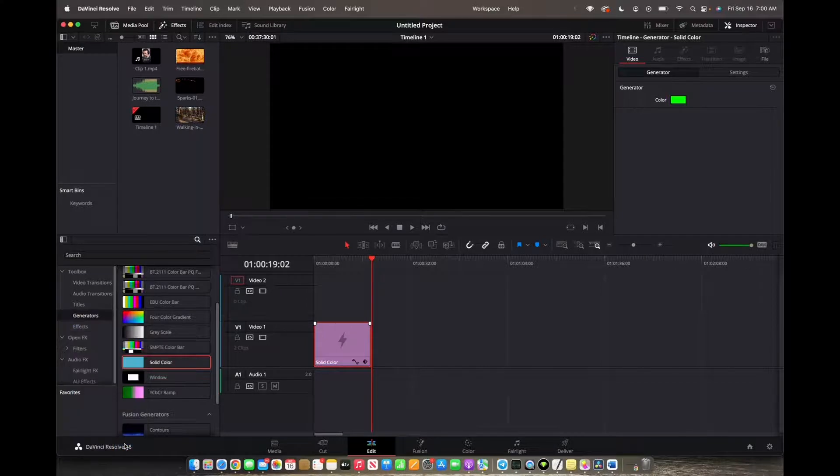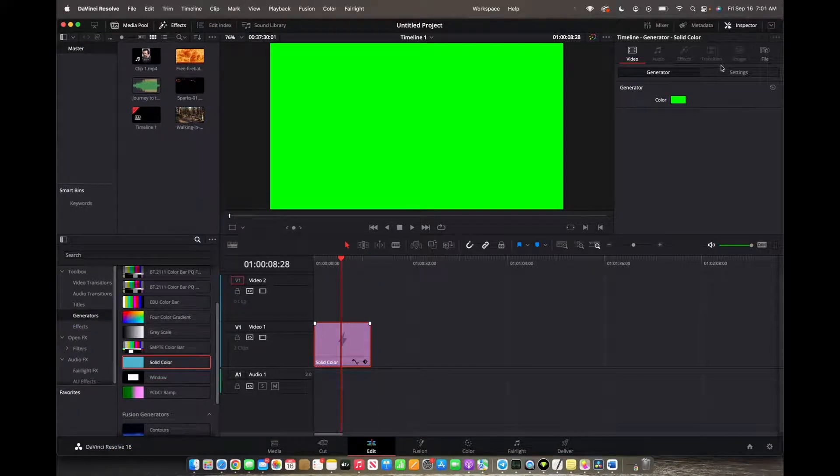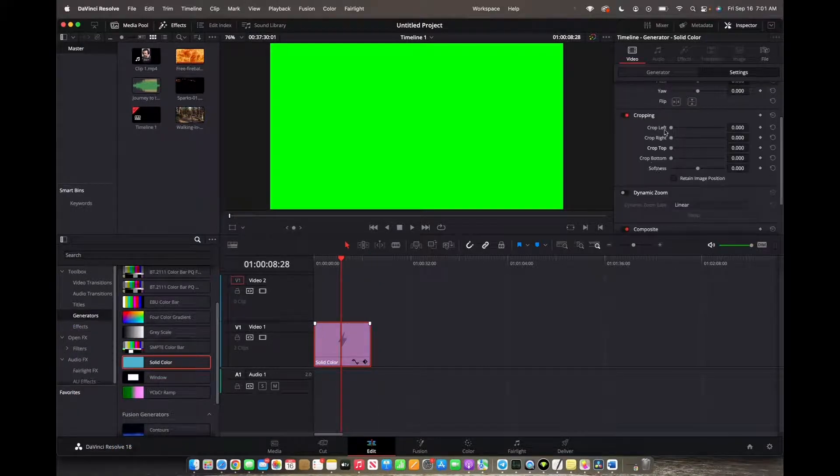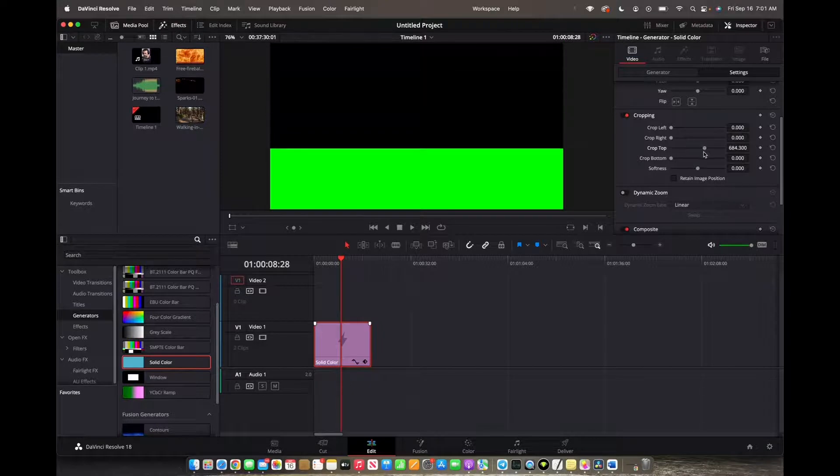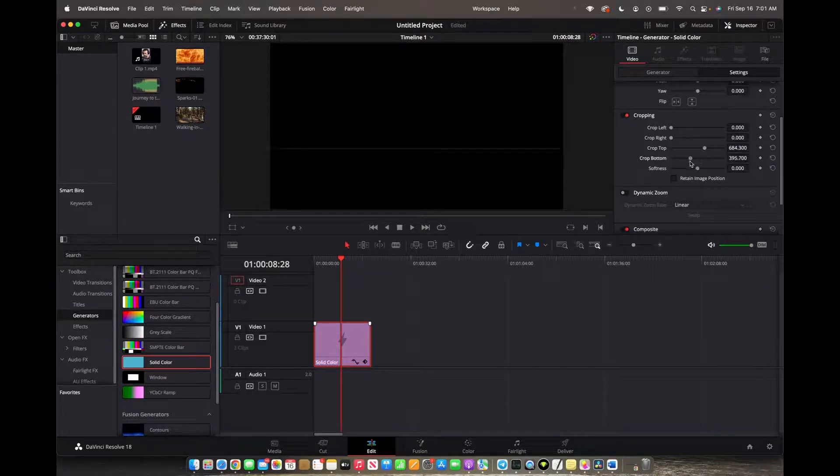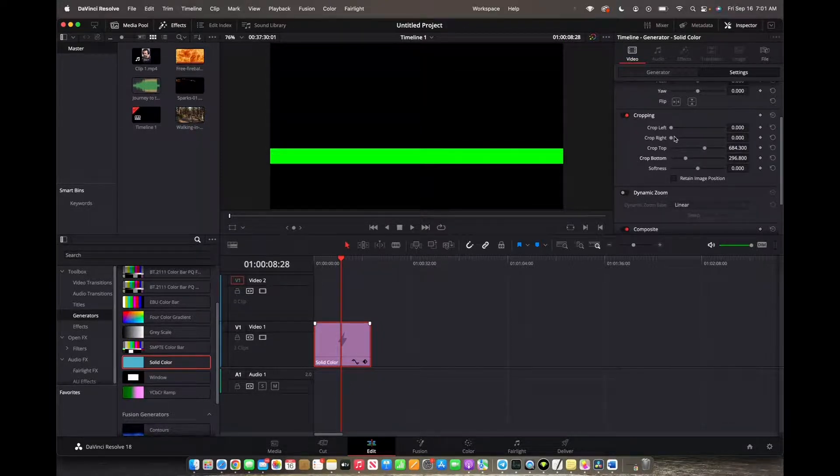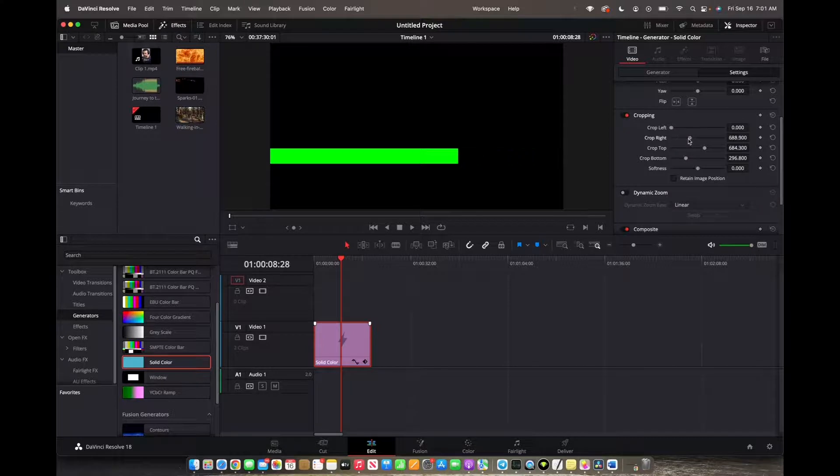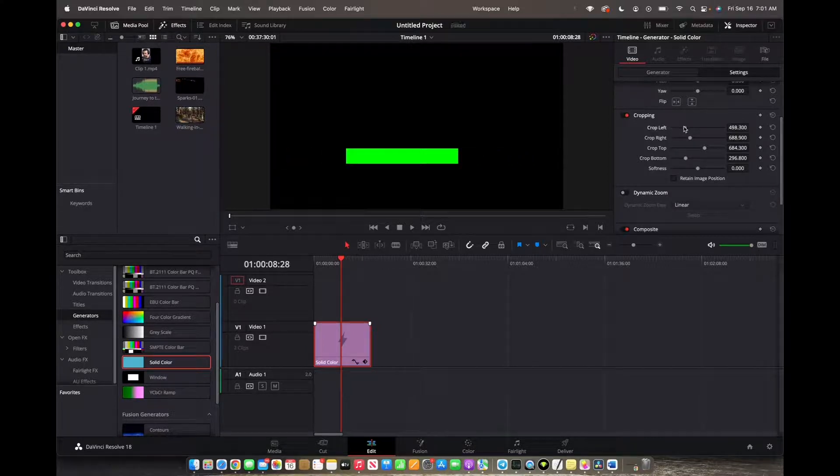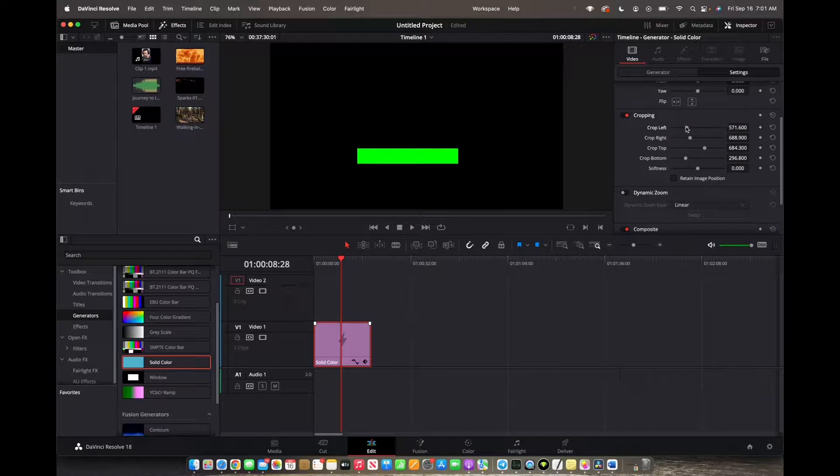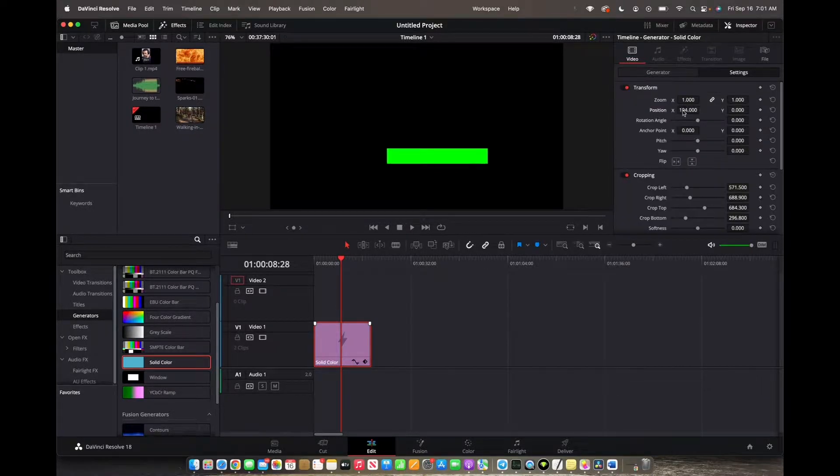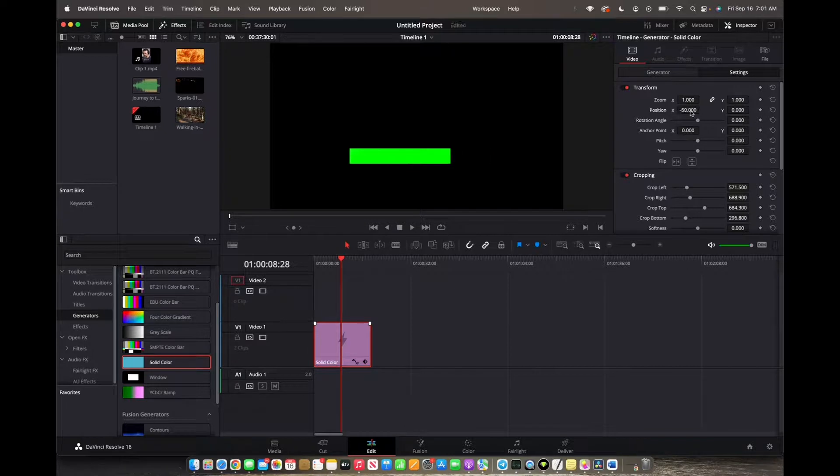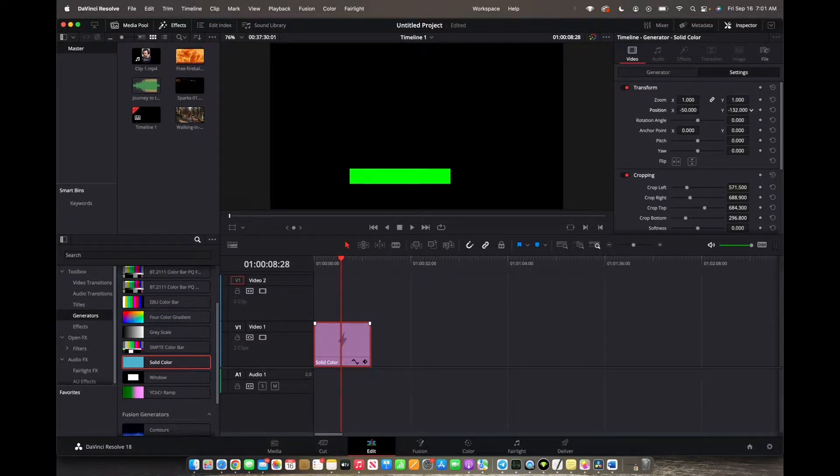Now we're going to go to settings and under cropping we are going to crop the top, crop the bottom, and now we use the right crop and the left crop to make our line as long as we'd like. Now we can move our line left, right, up, down.